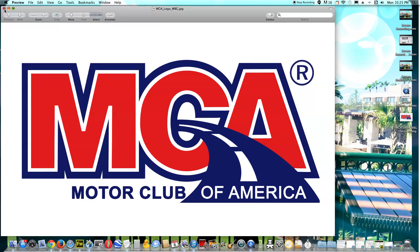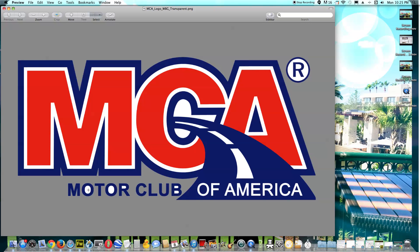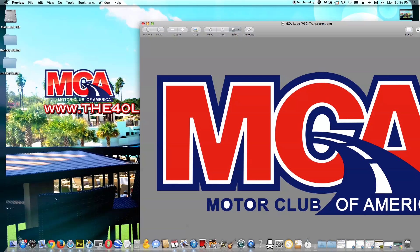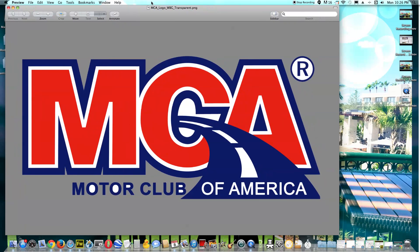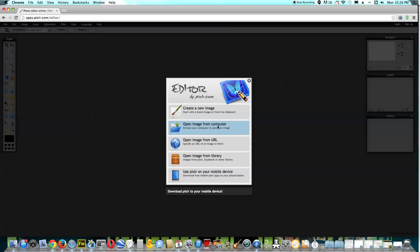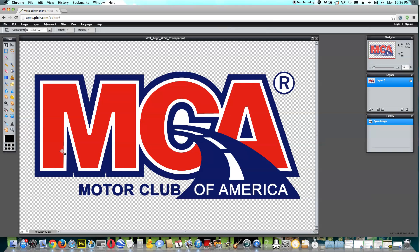Here we have the one with the background, and then here we have the one without the background. As you guys see, we still have some white here in the two O's, the R and the B. I'm going to show you guys how to remove that. What we're going to do is open back up the software, launch the web app — you want to follow these instructions exactly the way I'm doing it. Open the image again and select the one that's transparent. Then we're going to go over here and click on the Wand Tool again.